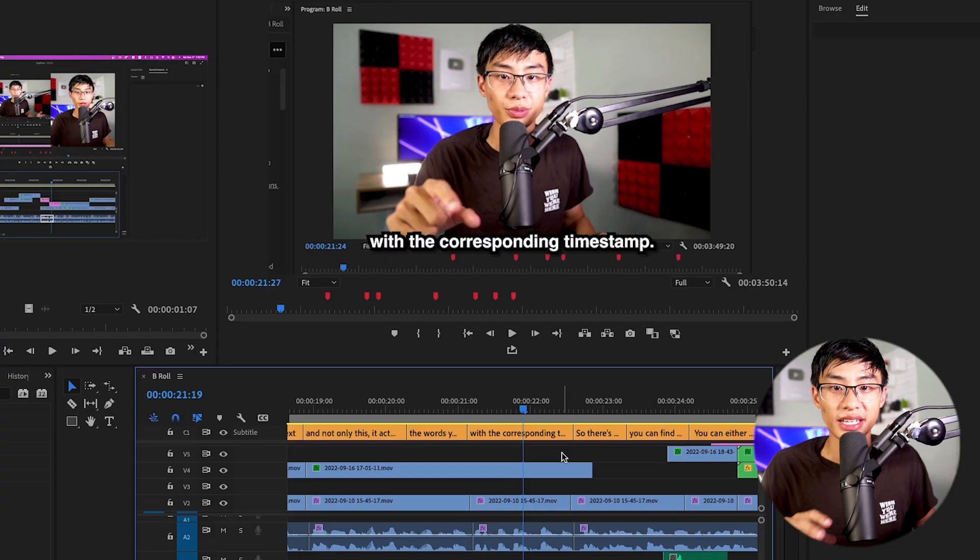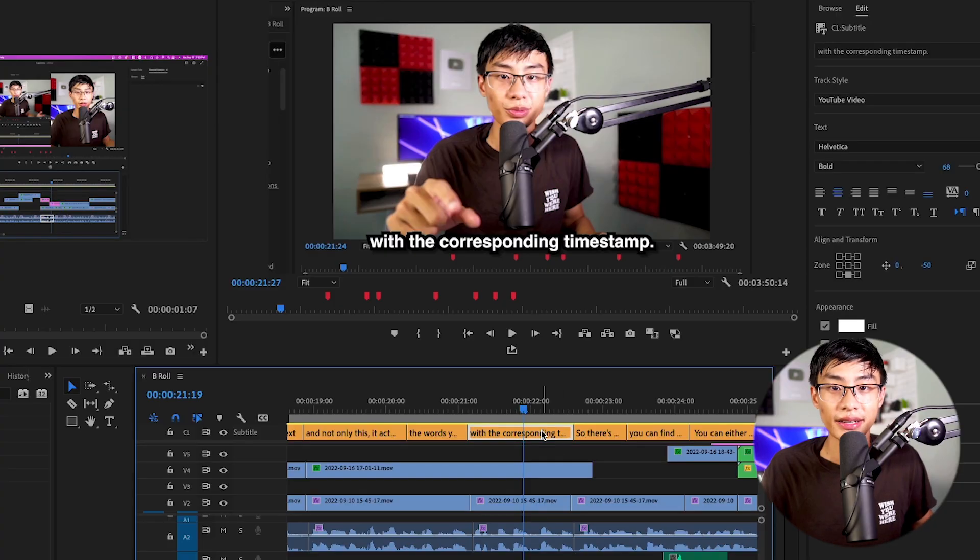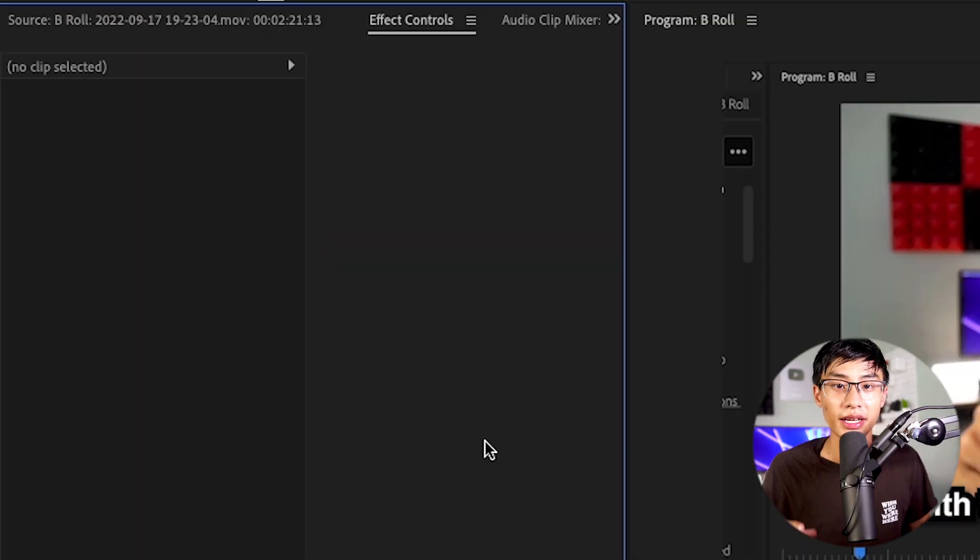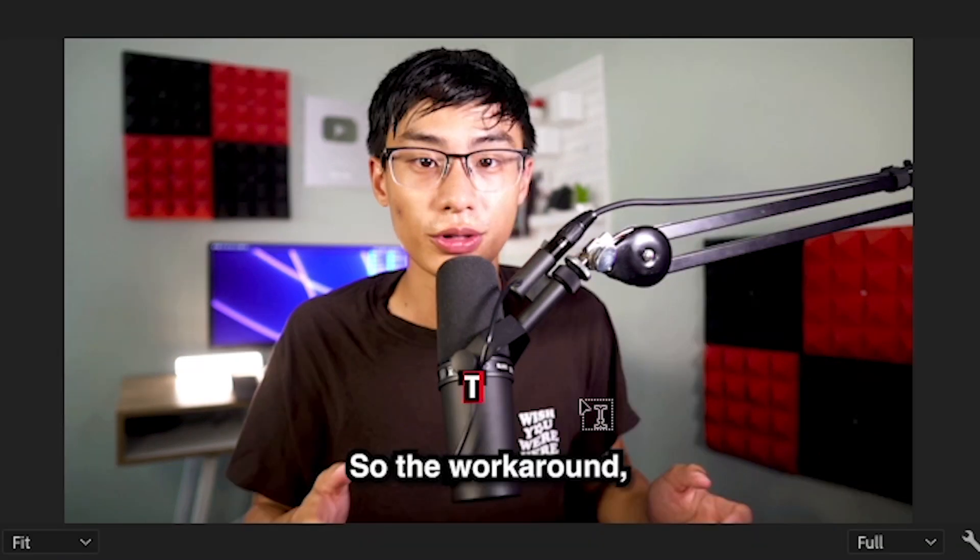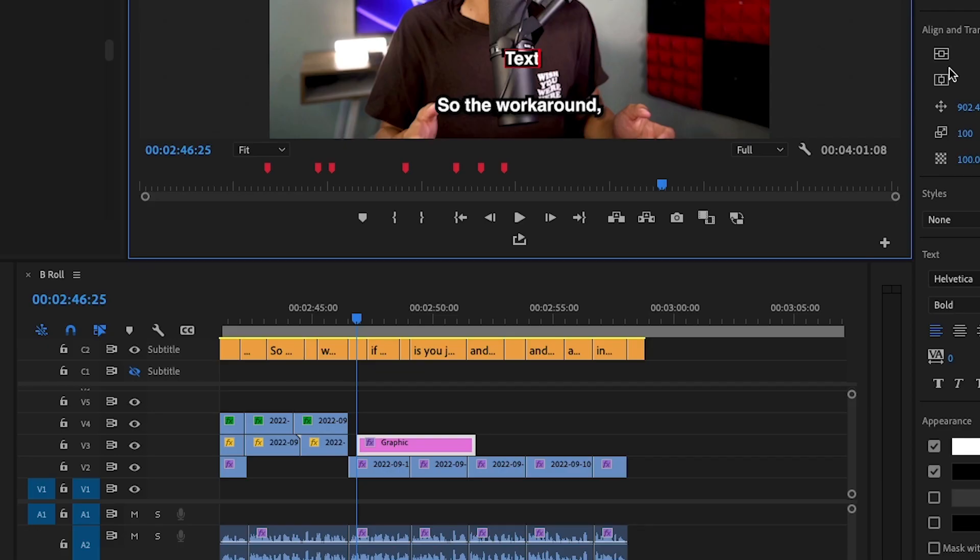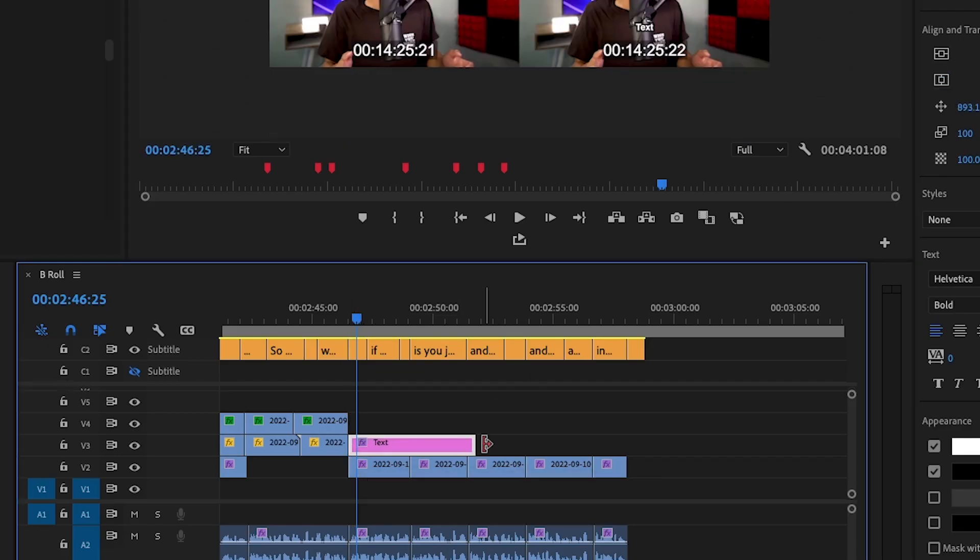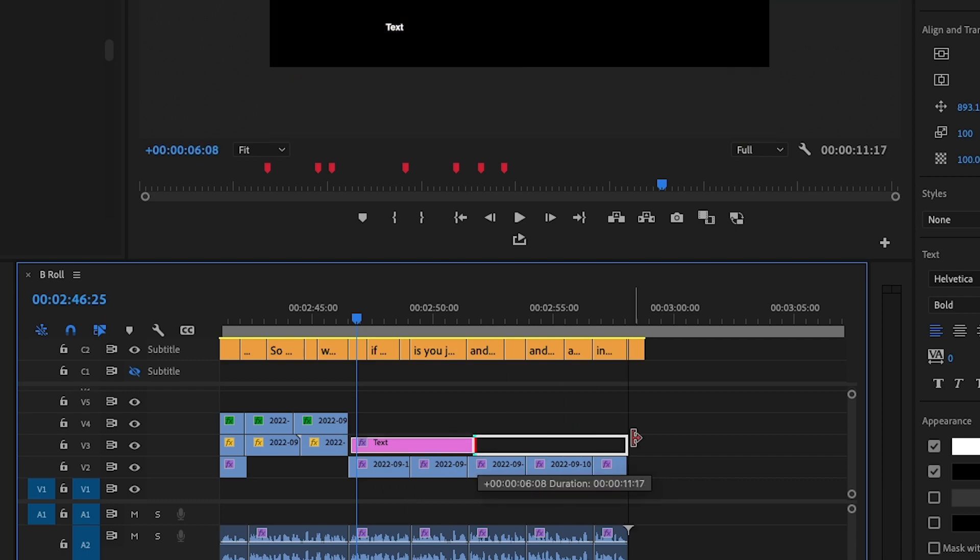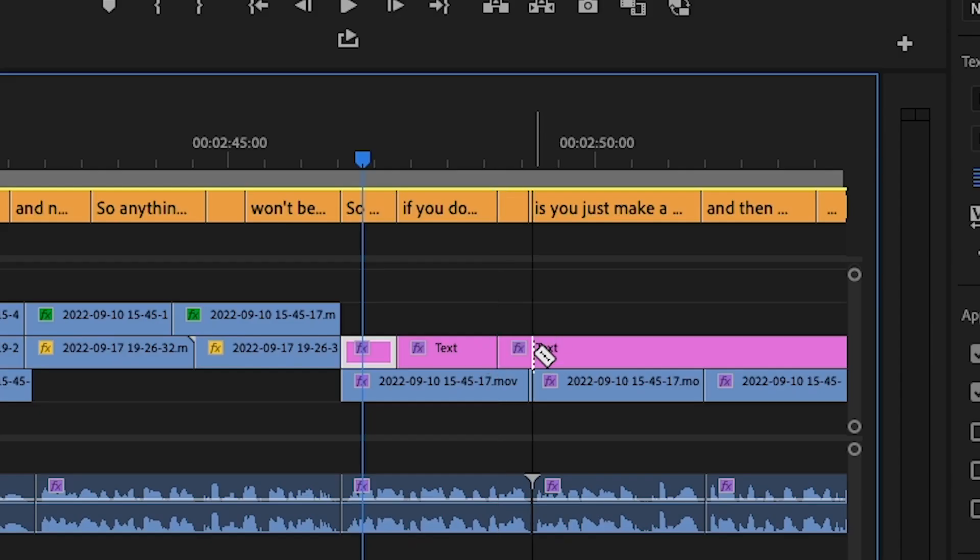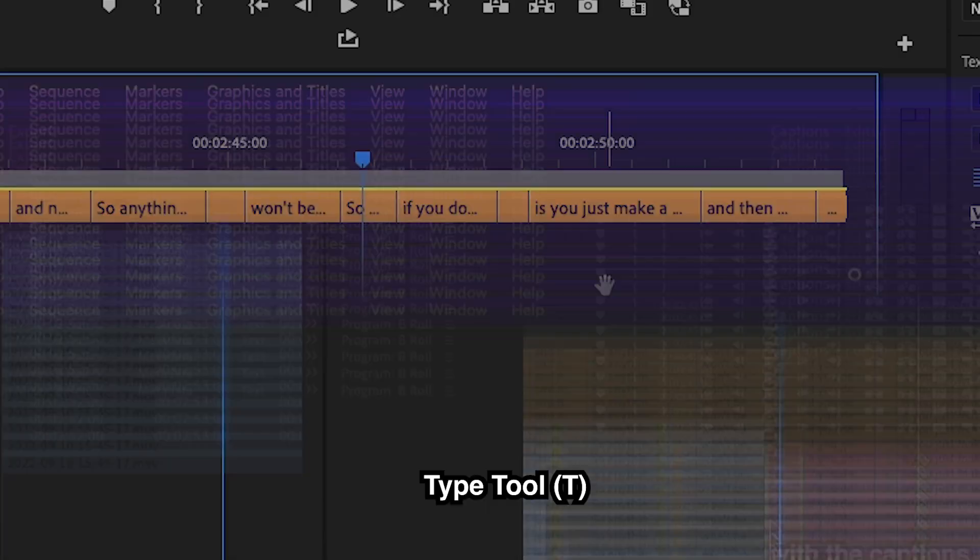So one major downside of what I just showed you is that you actually can't animate any of these text layers. And the reason being is these subtitles are on the caption track and not the video track. So the workaround, if you don't want to auto transcribe yourself, is you just make a really big text layer and they make cuts that correspond with the captions.